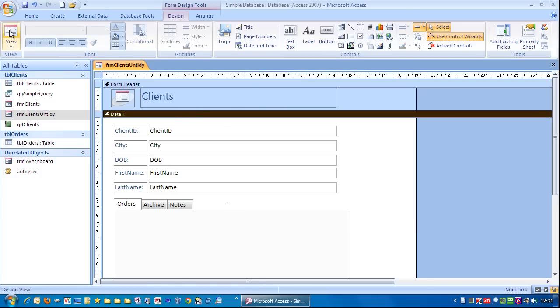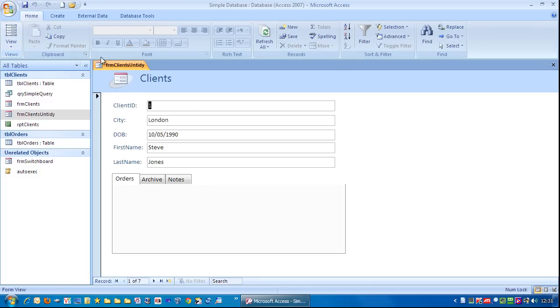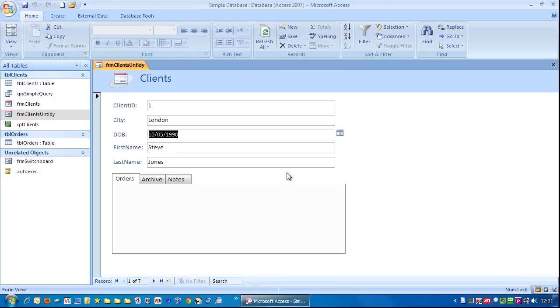Now, if I go to view and I press the tab key, what do you think is going to happen? It'll skip city and date of birth and it goes straight to first name, last name, city and date of birth.